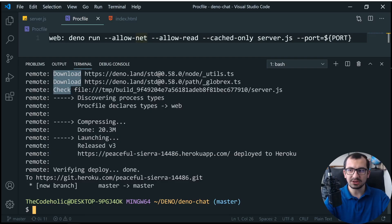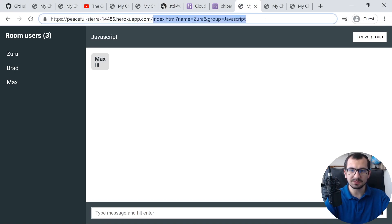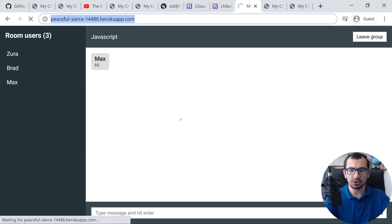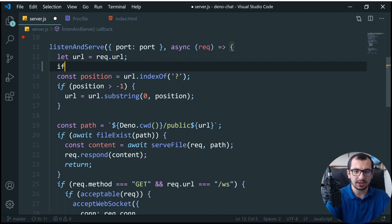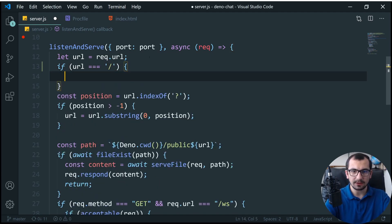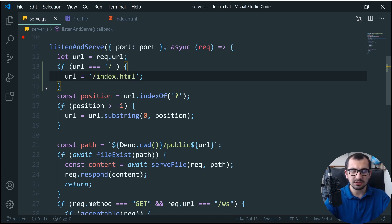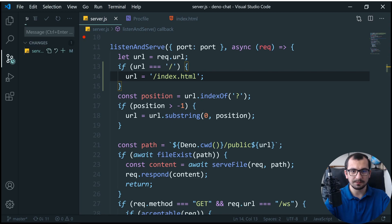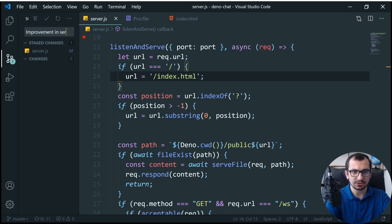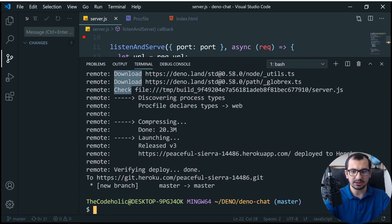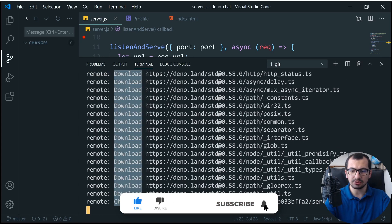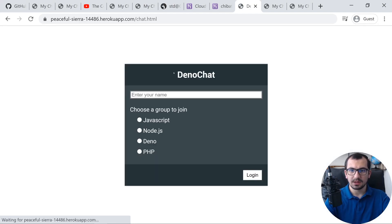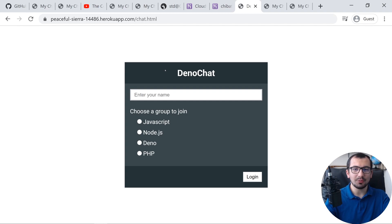One more improvement: if you try to access the domain without specifying a path, it shows an error. To fix this in server.js, when we get the URL, we check if the URL is an empty string and if so, set it to `/index.html`. Everything else continues to work the same way. Commit this as 'improvement in server.js', push to Heroku again, and now when you reload the root URL, it works correctly.